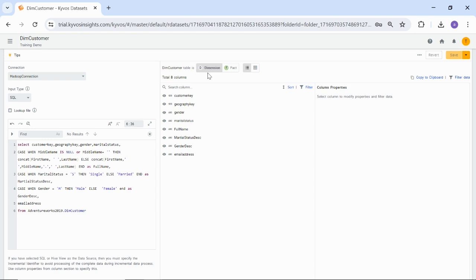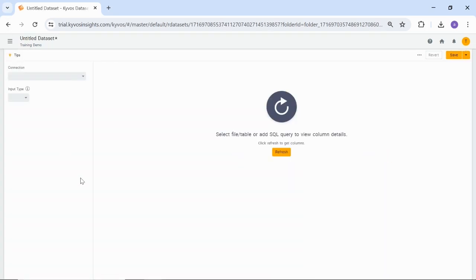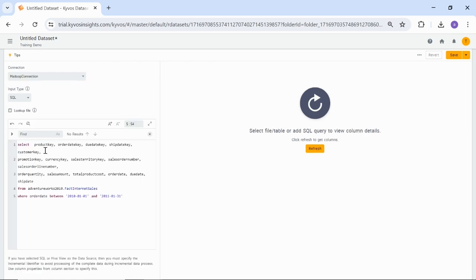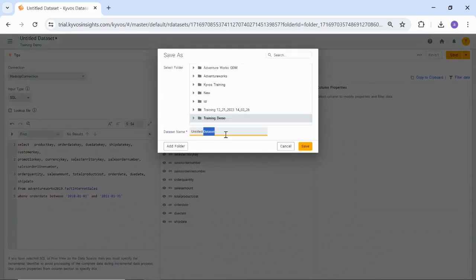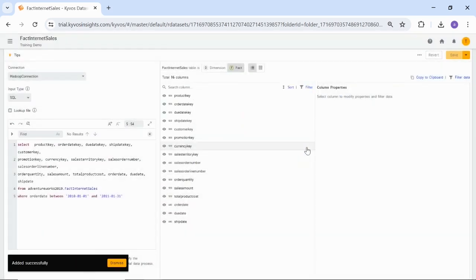Let us now create another dataset to create a fact dataset. Again, select the required connection. In this case, we are using a Hadoop connection. Select the input type as SQL. Type in your SQL statement and click Refresh. Now, mark the dataset as a fact. To save the dataset, enter the dataset name and click Save. I am naming this as Fact Internet Sales. Marking table as a fact will help when creating relationships between tables.